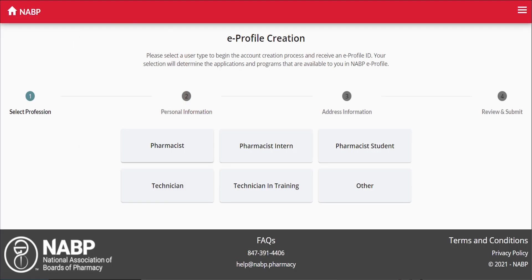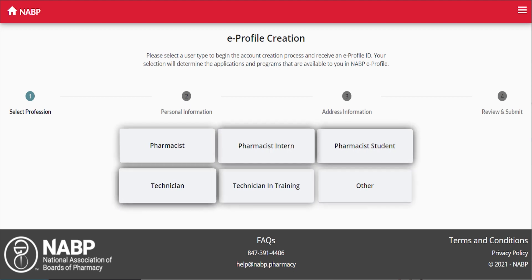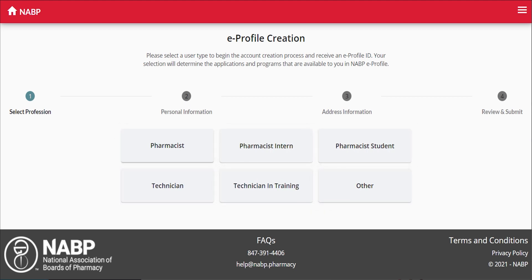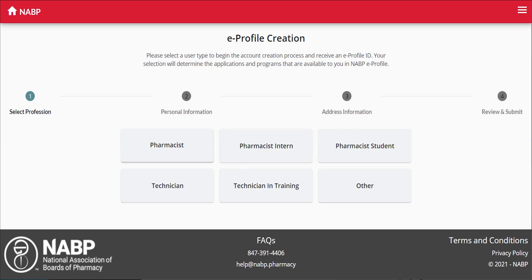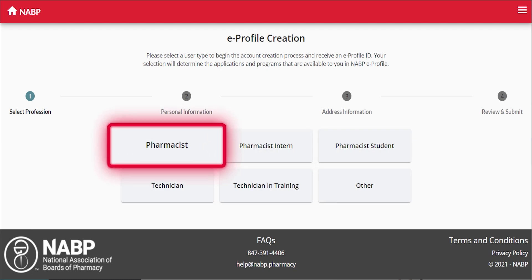To create your eProfile, we need basic information about you. First, choose your profession based on your current status. For example, if you are a pharmacy student and unlicensed, select Pharmacy Student or Intern. All licensed pharmacists should select Pharmacist, and so on.